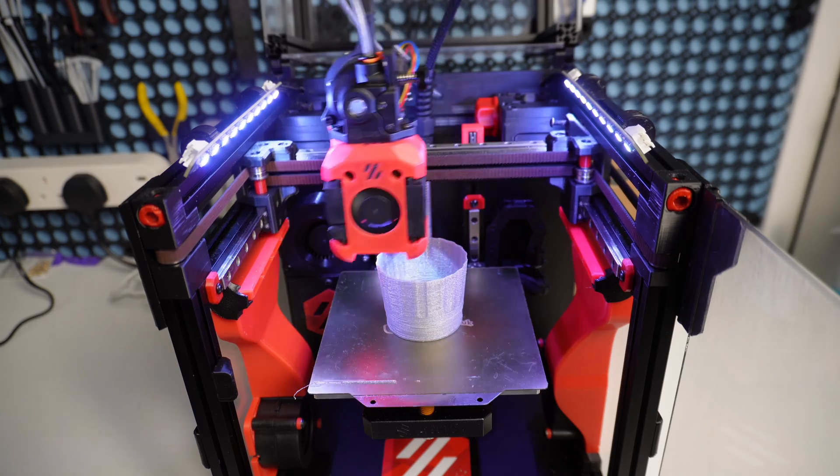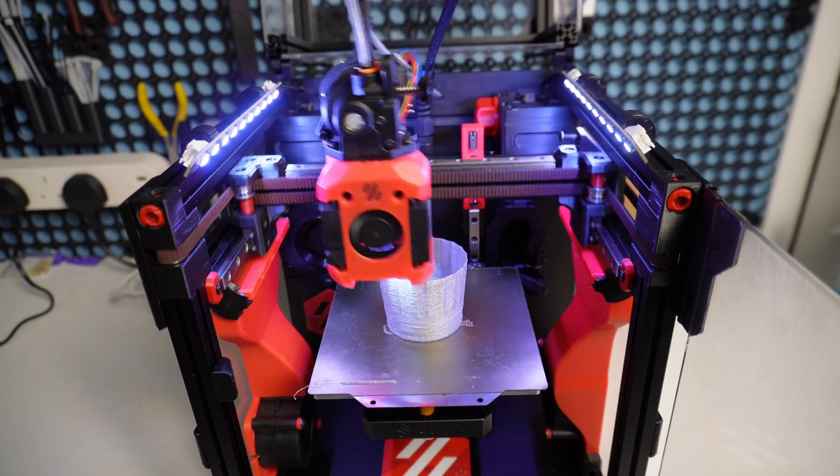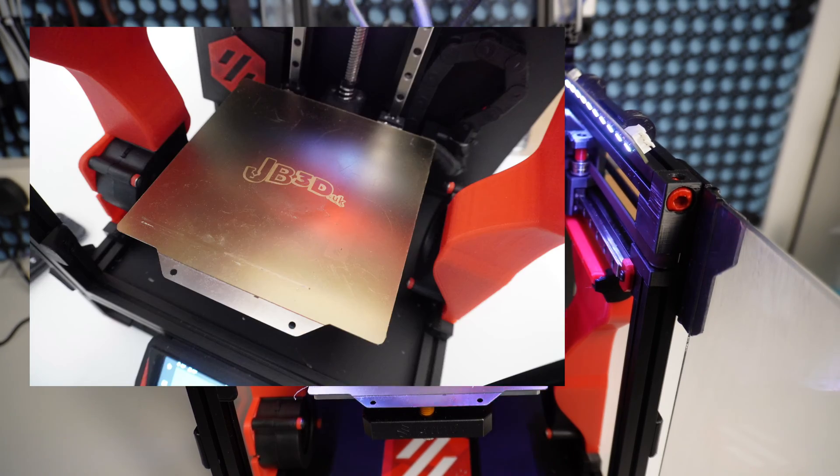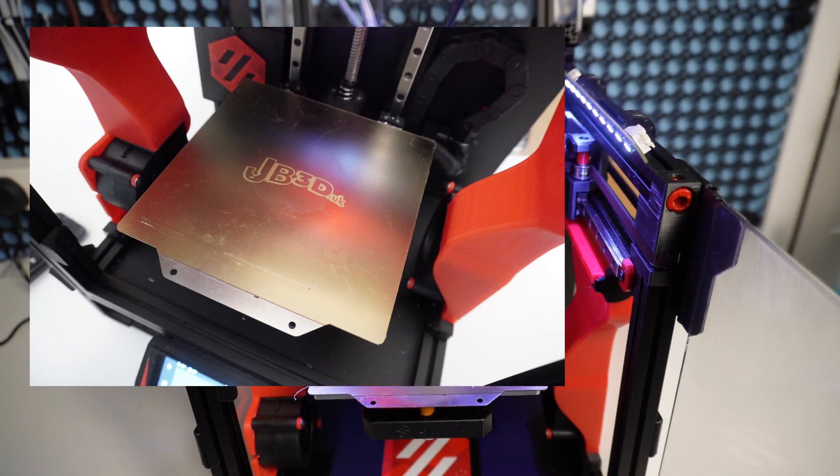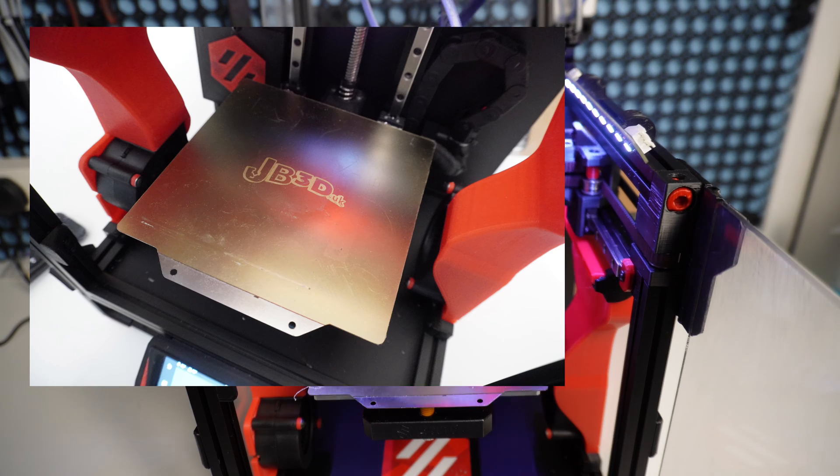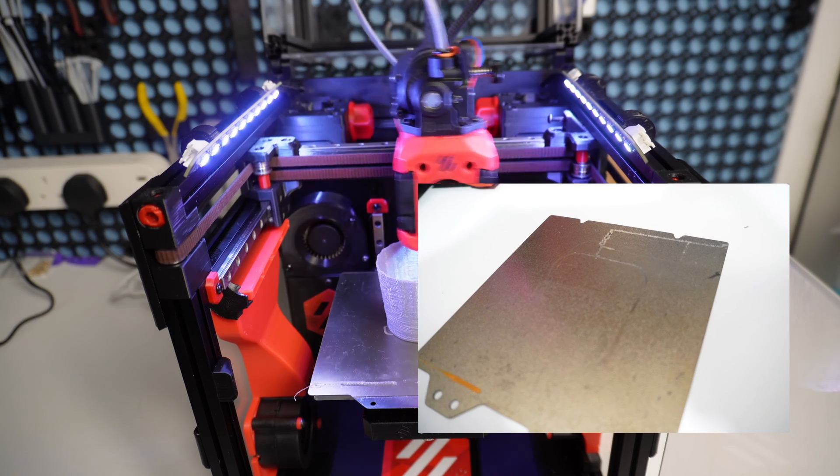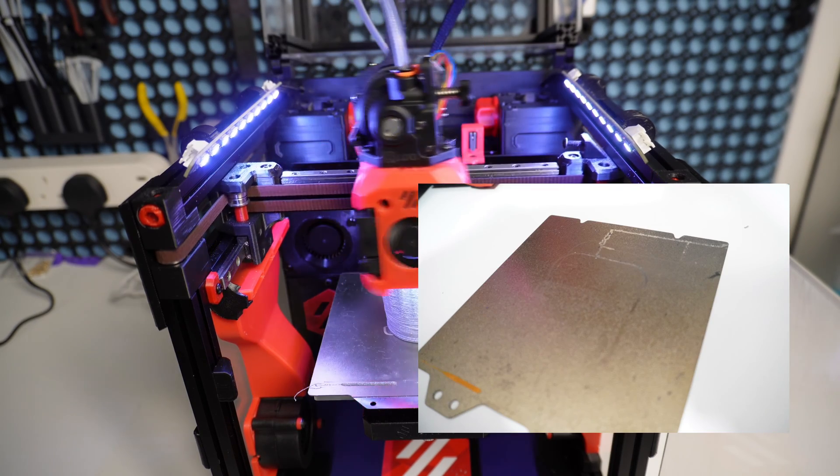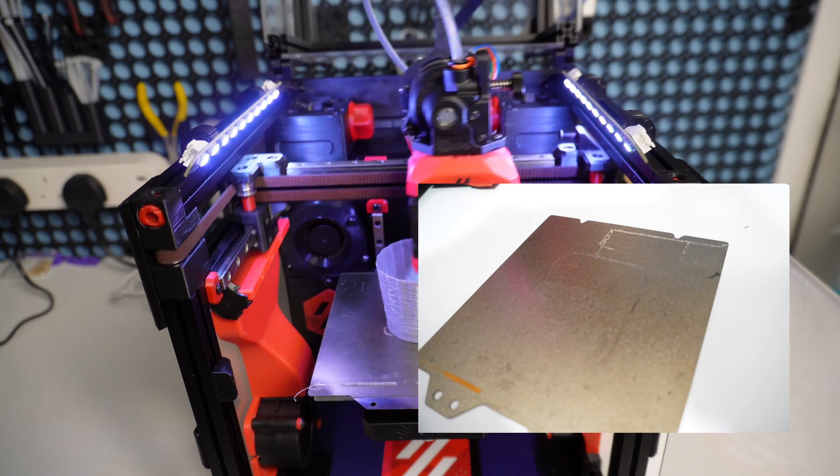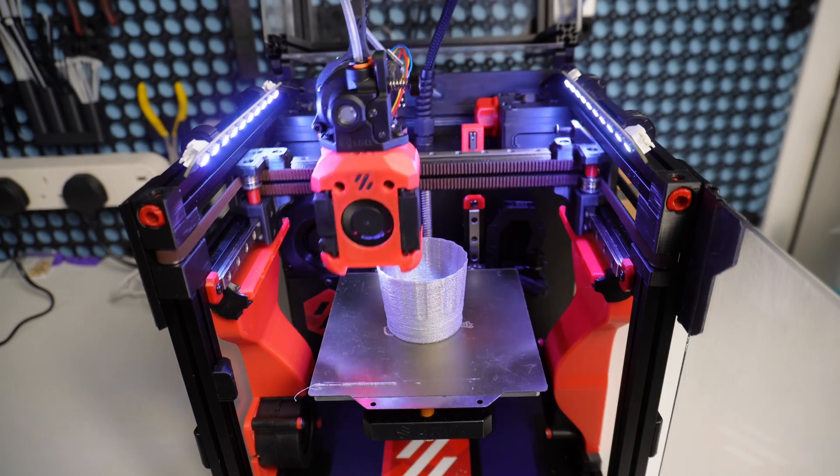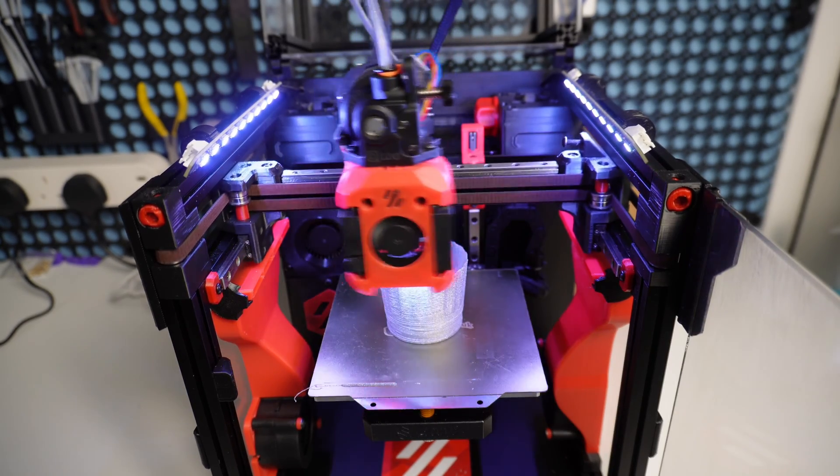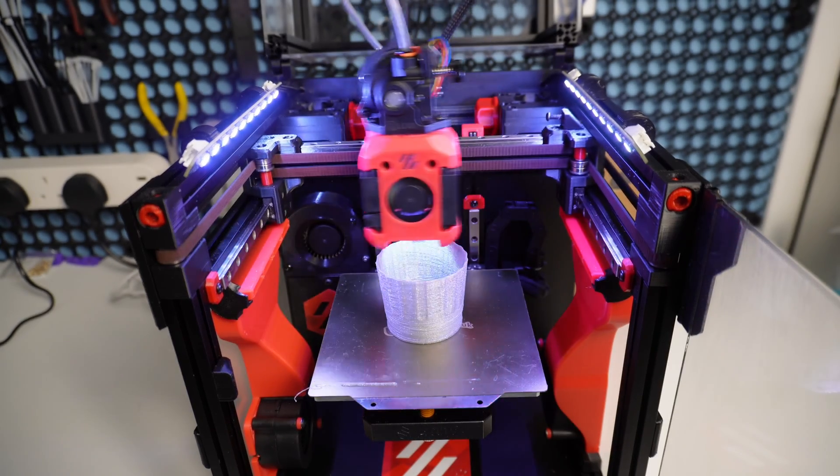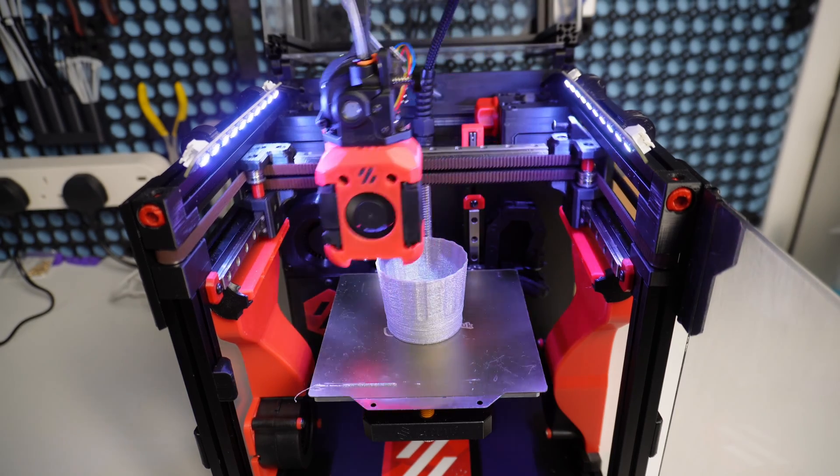I want to give an honorable mention to JB3D UK, who sent out one of their super high quality PEI sheets when I had an unfortunate incident following the toolhead swap. Then on another occasion, I flipped over the sheet and had the same incident again. I'll post a link to the JB3D website in the video description.